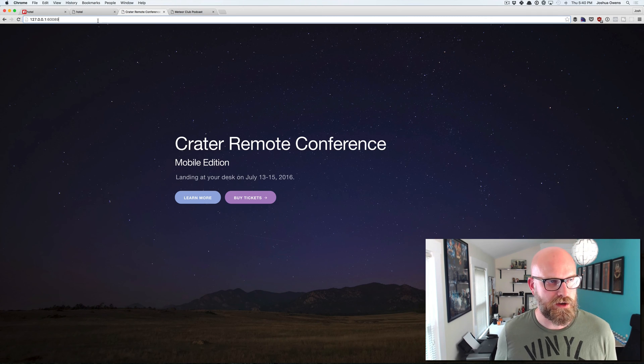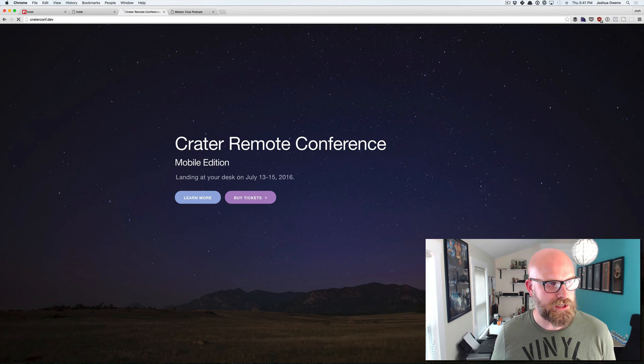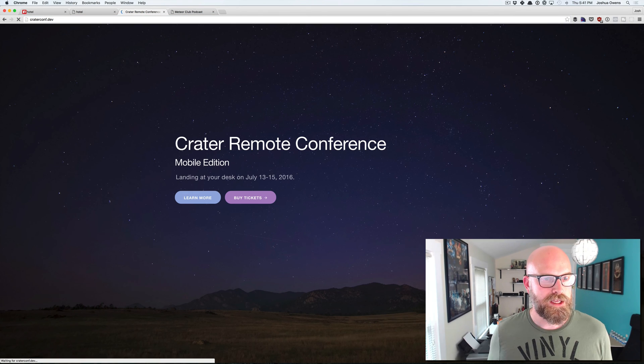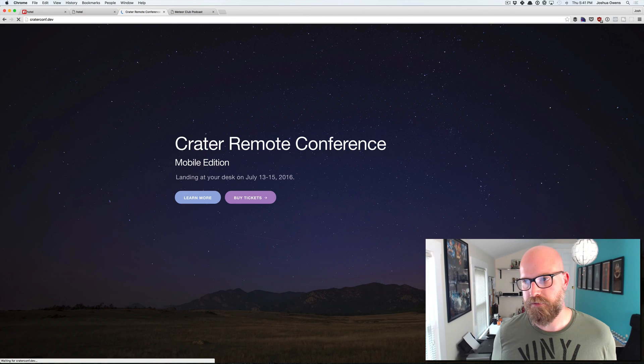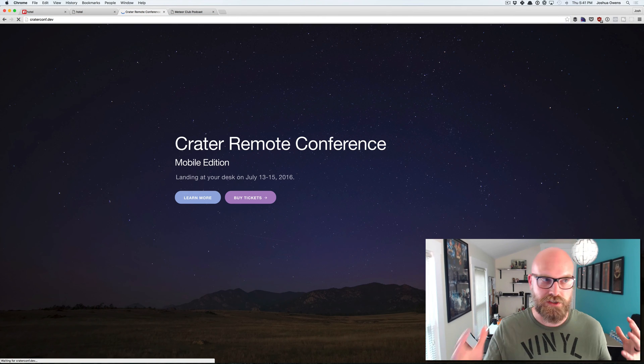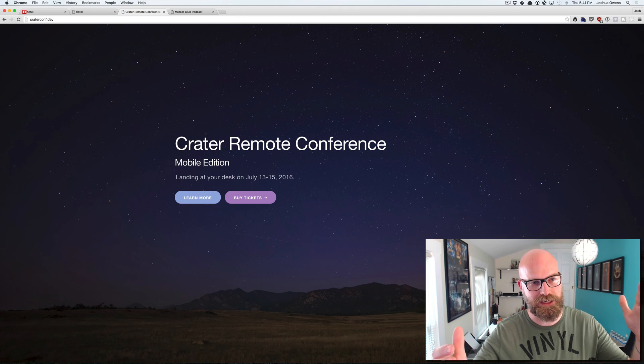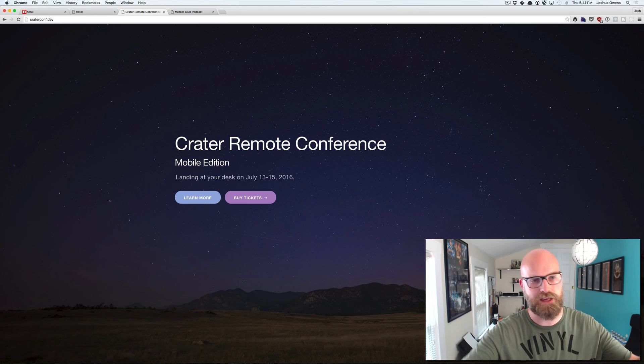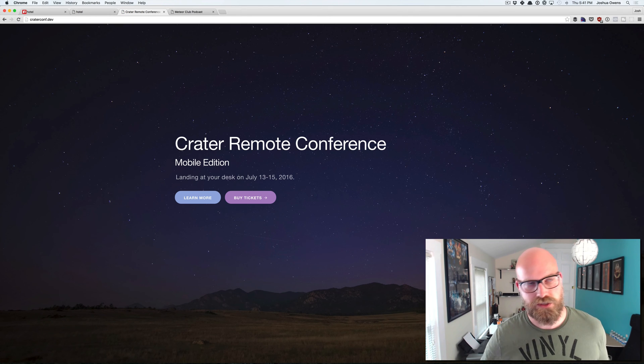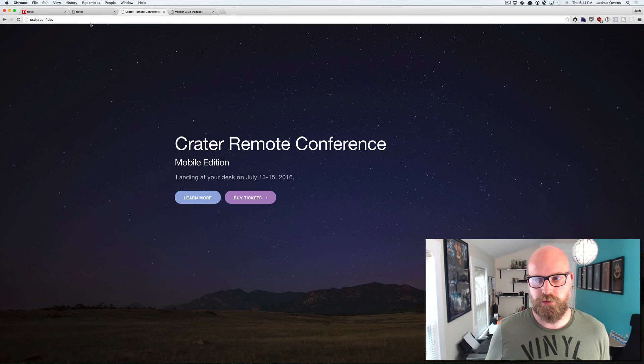So now I can go to creator conf dot dev and now it's pulling up the same website. And if the app's not started and you try to hit that URL, it's actually going to detect that and it's going to start it for you. So super handy.